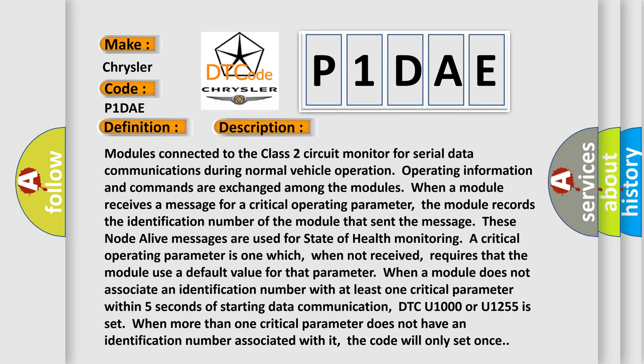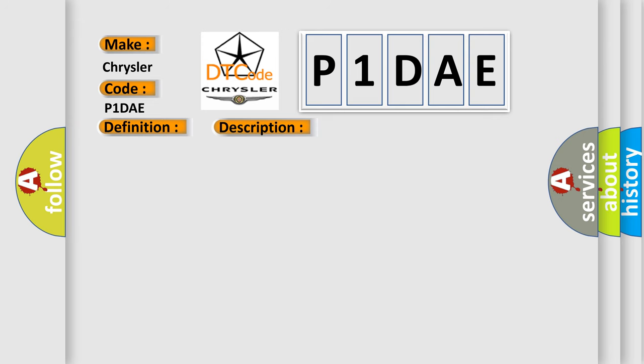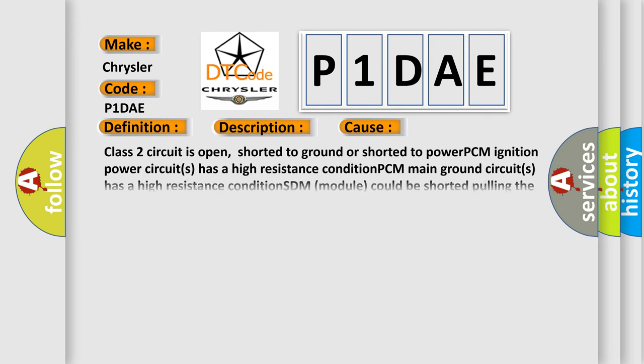This diagnostic error occurs most often in these cases: the Class 2 circuit is open, shorted to ground, or shorted to power; the PCM ignition power circuits have a high resistance condition; the PCM main ground circuits have a high resistance condition; or the PCM ignition SDM module could be shorting and pulling the voltage low.